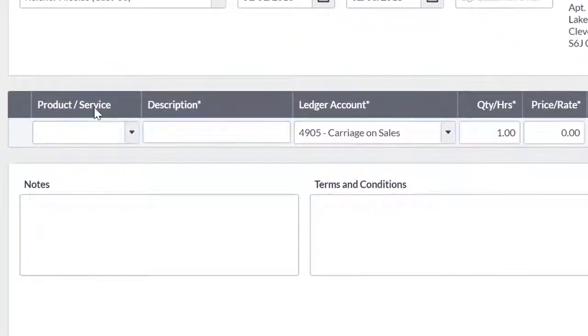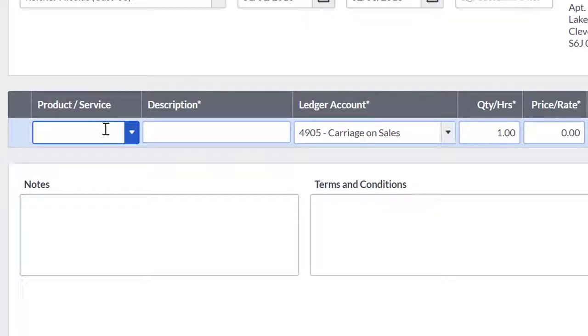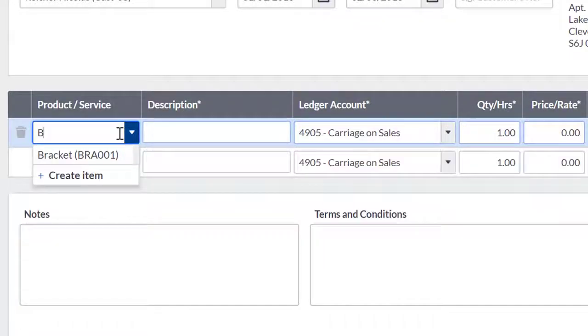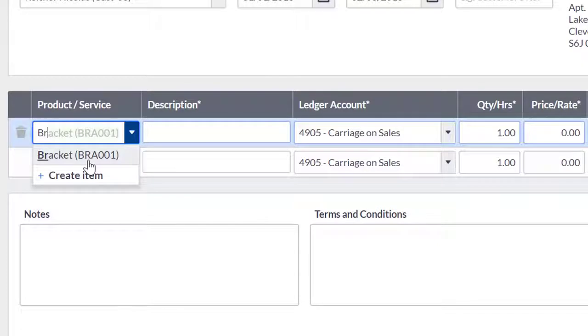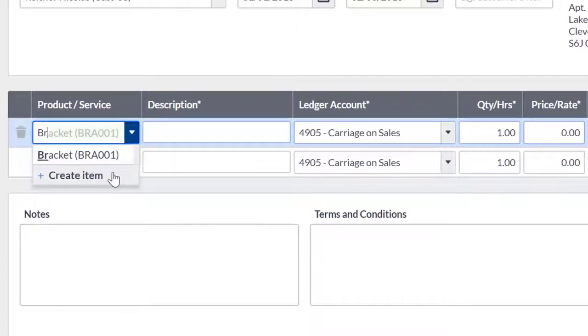If your quote is for a product or service you have already created, then you can add this to the quote by using the search product/service box to find this. If you want to create a new product or service, then you can use the create product and create service buttons to do so.